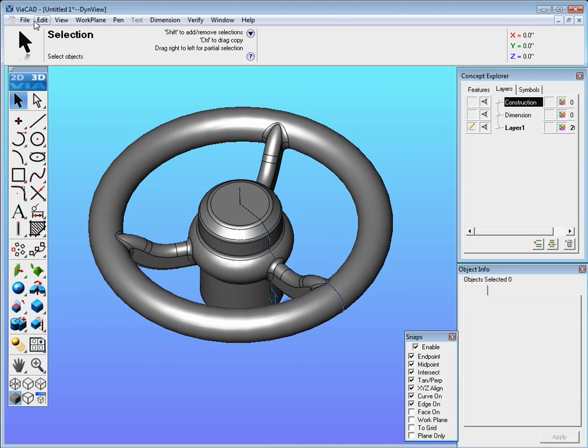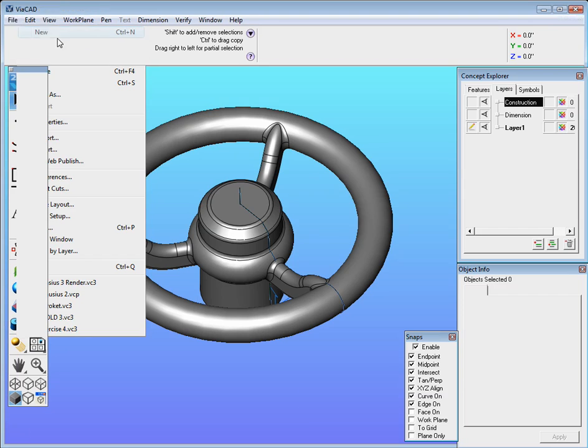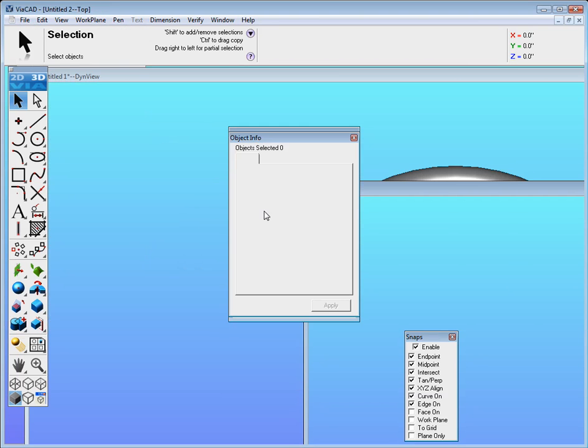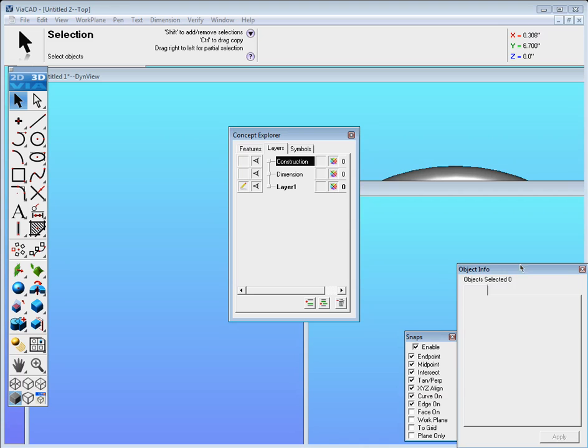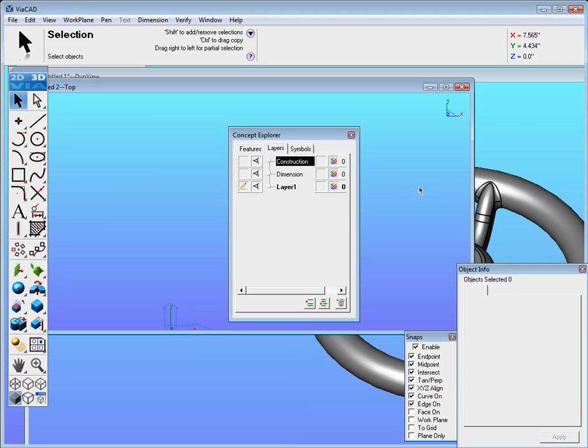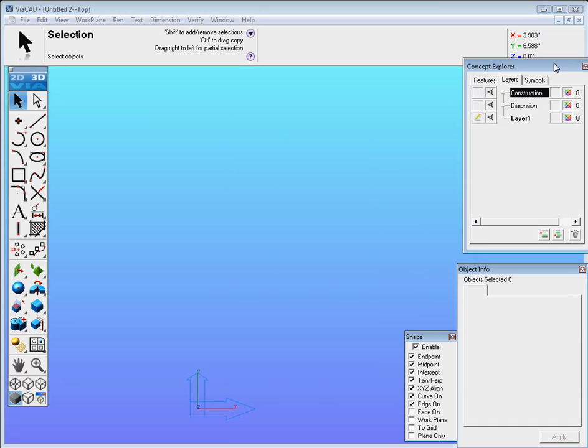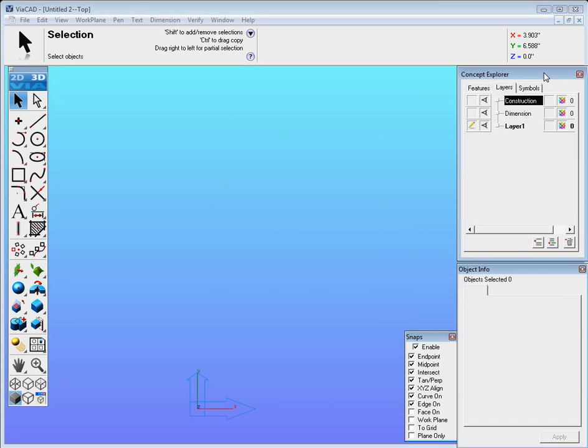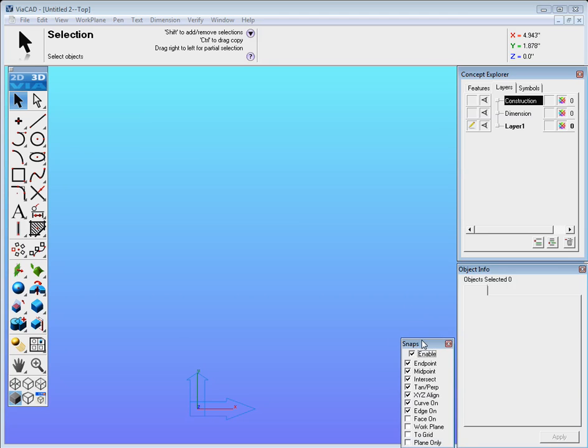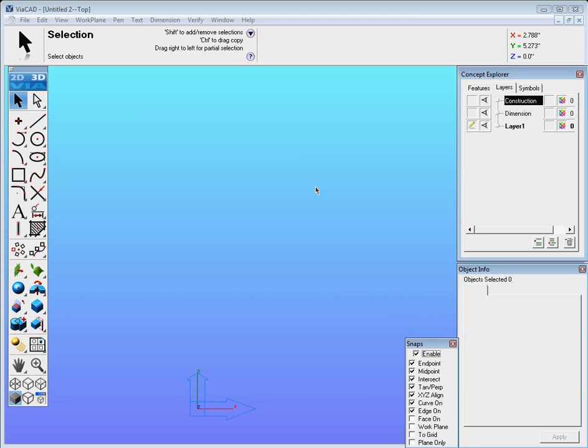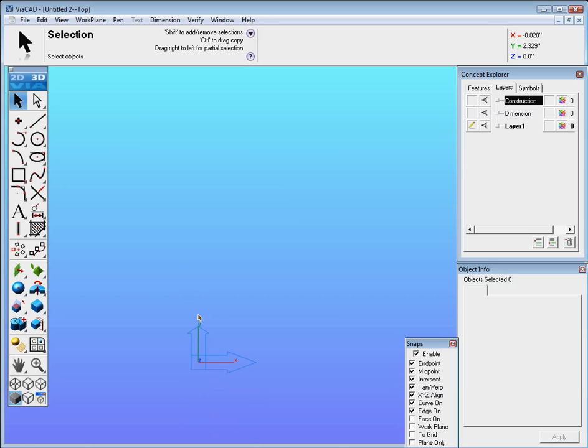So to begin let's start a new part file. Move the concept explorer and the object info and snaps over to the side there.